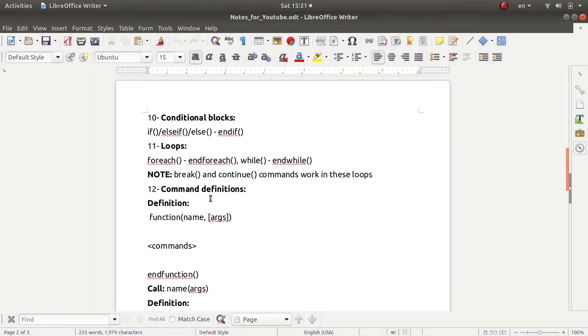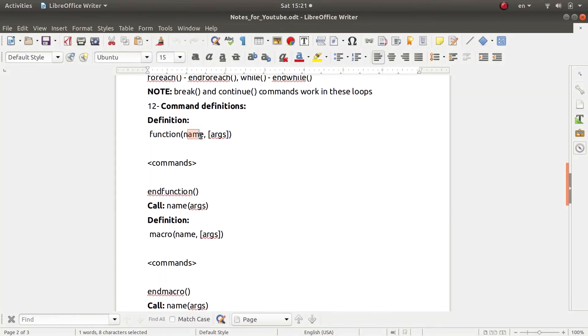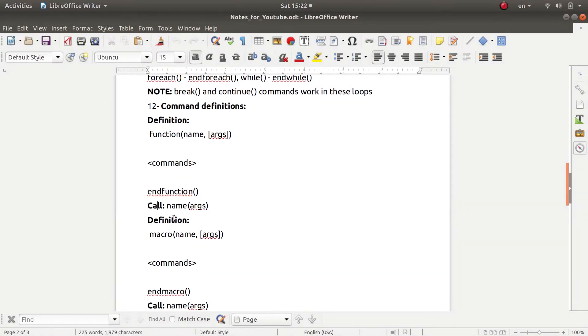Also inside CMake you can define your own function. In order to do that, you will put the reserved word function followed by its name and the arguments, of course inside square brackets if any. Now here you will define the body of the function and you can close the block using end function. And if you want to call this function, you will use its name and between parentheses the arguments.